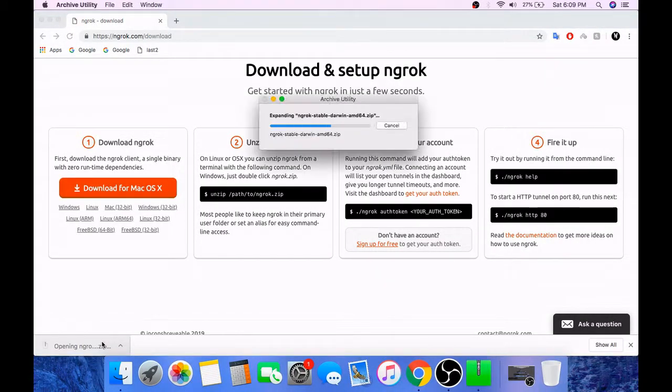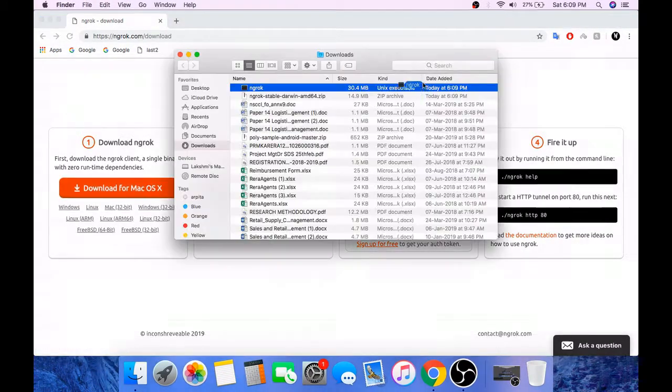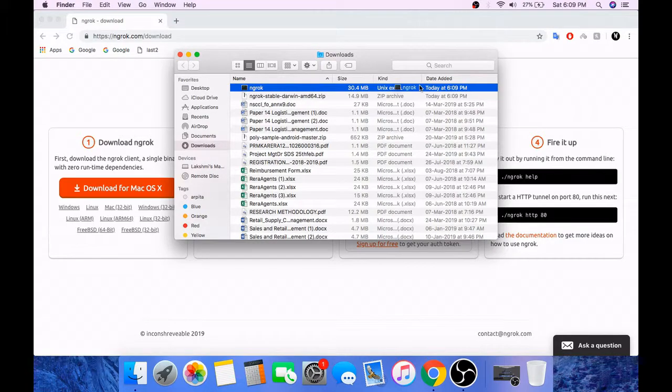Extract the zip folder and copy this ngrok file to a directory of your choice.